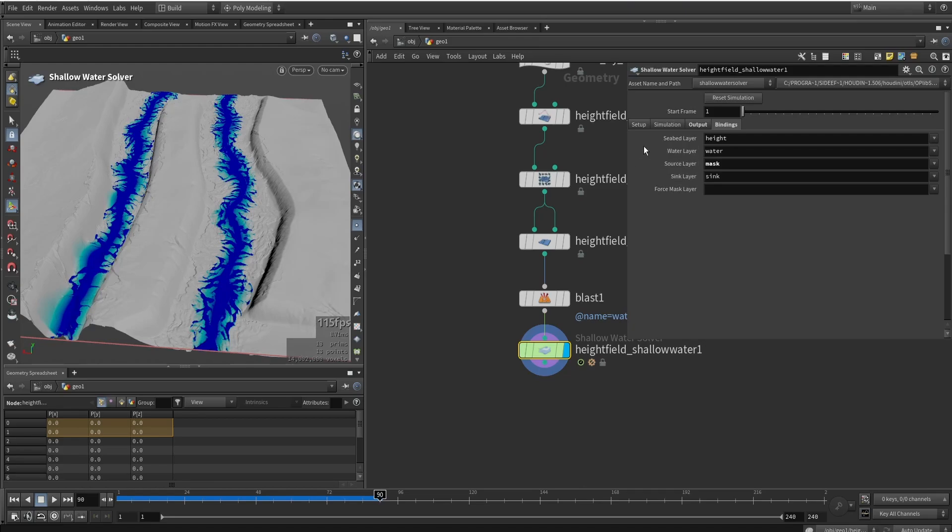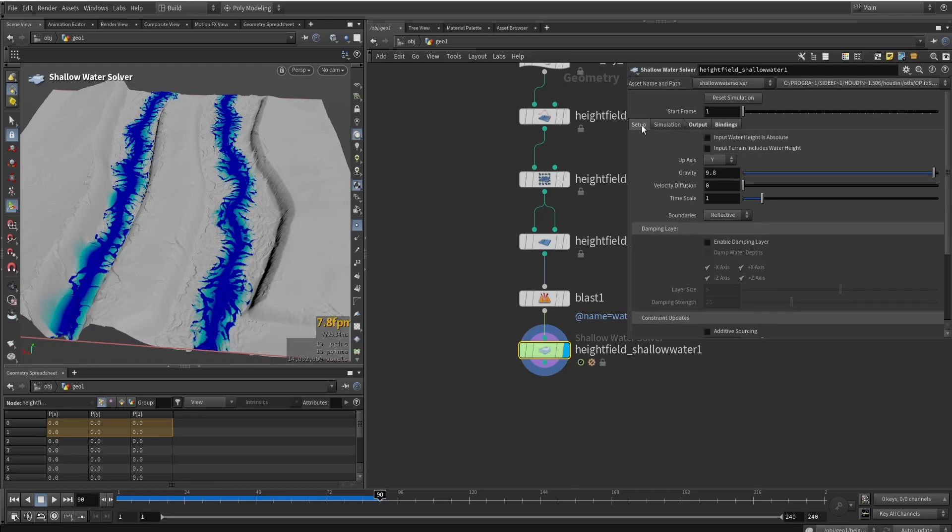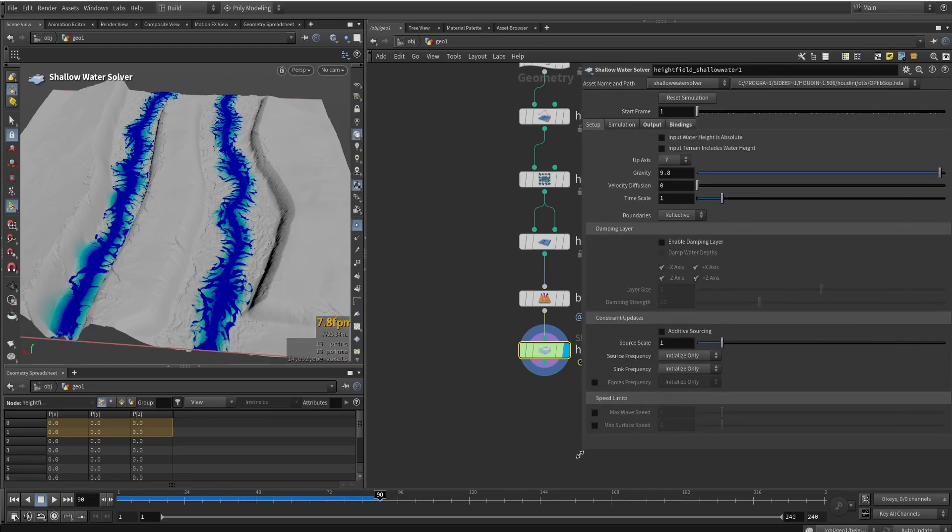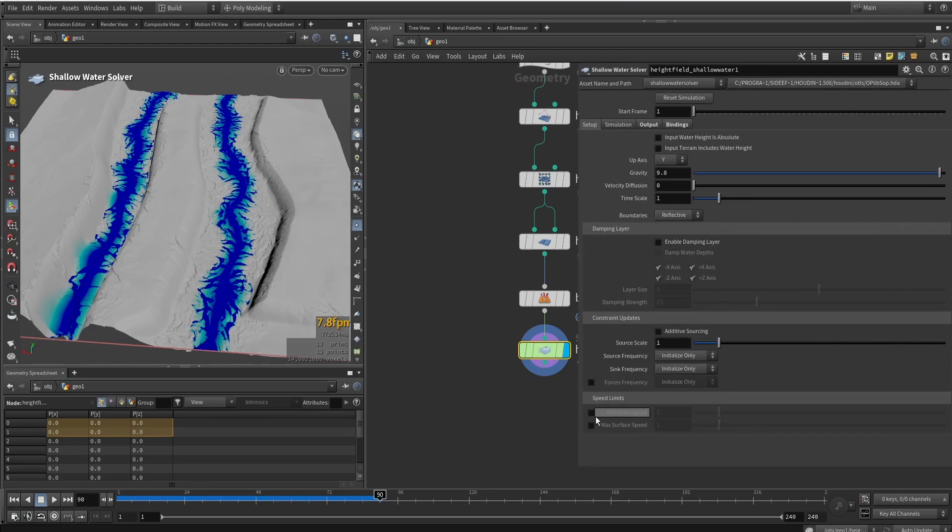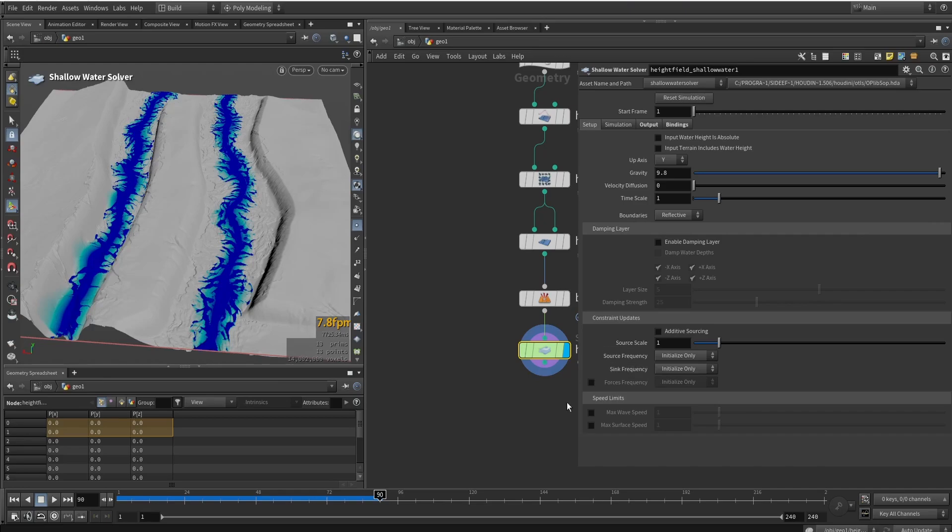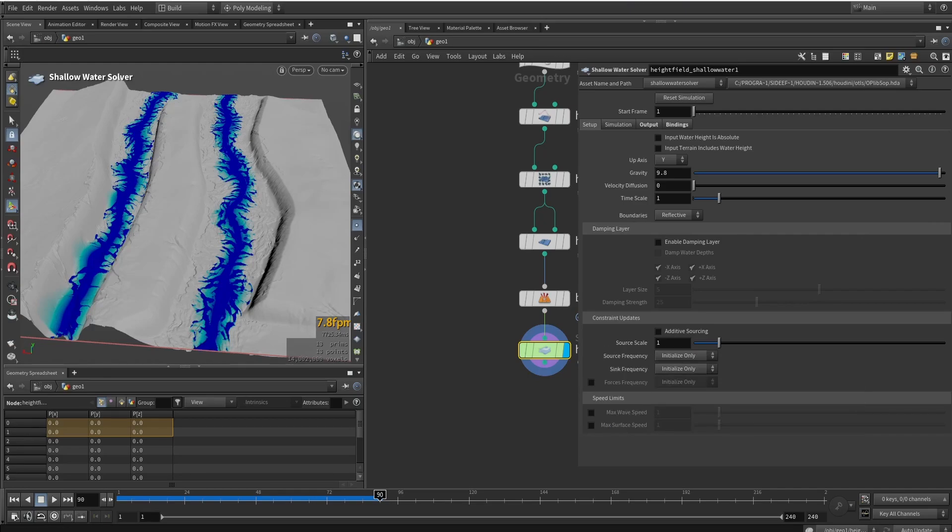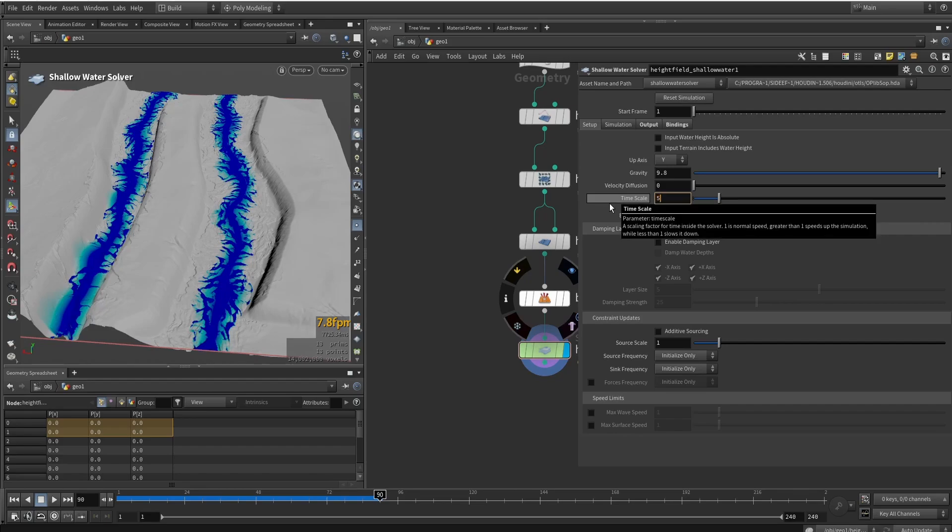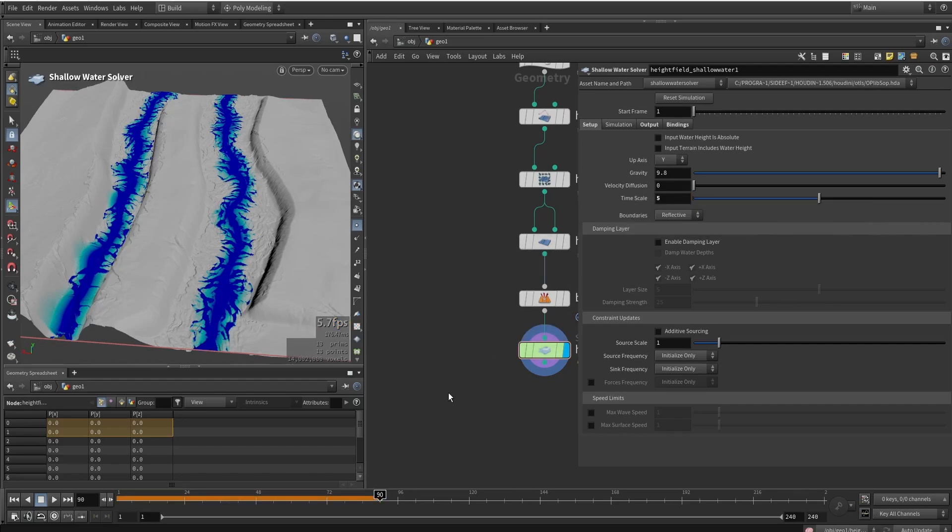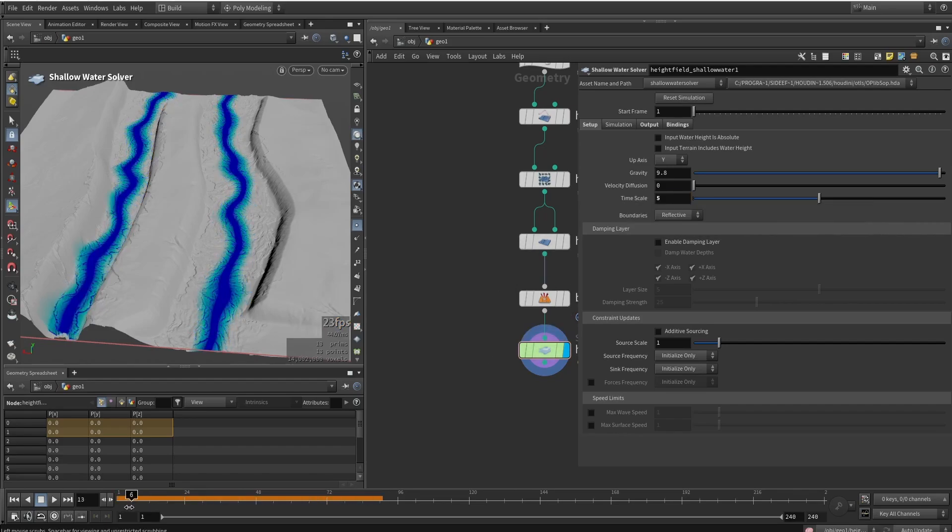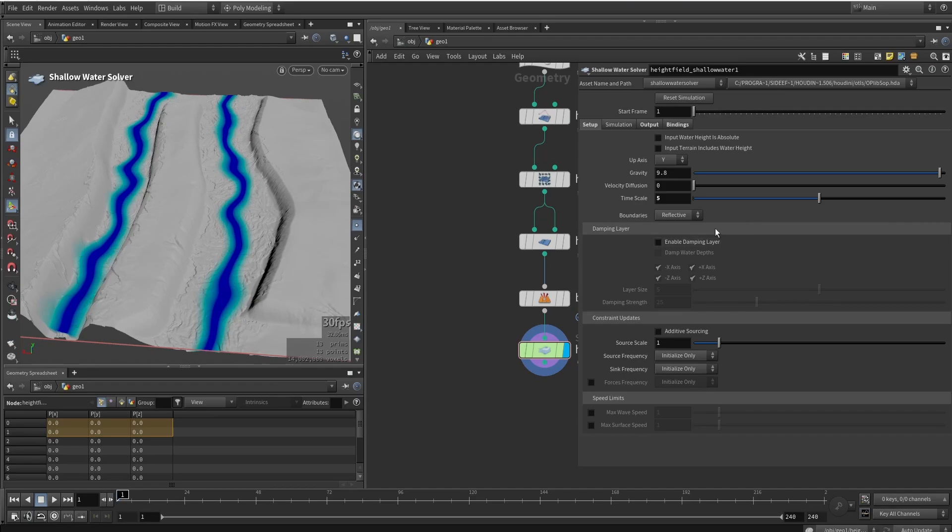So a few things that we can change to maybe improve the simulation. And maybe depending on your terrain, you might have issues getting some results. So I will probably make a few changes. So the first change I make usually is actually increasing the time scale. So it just calculates quicker. So for each frame, we are sort of scaling up that by five times.